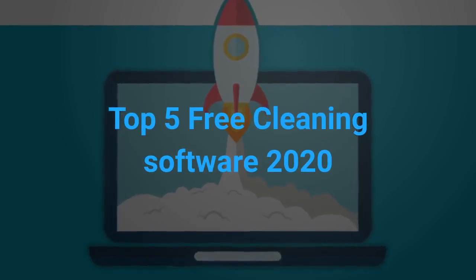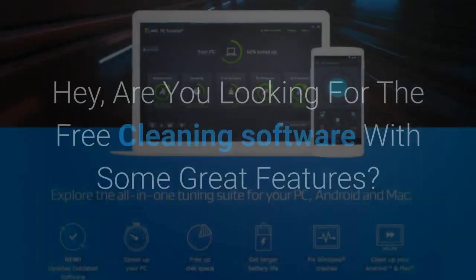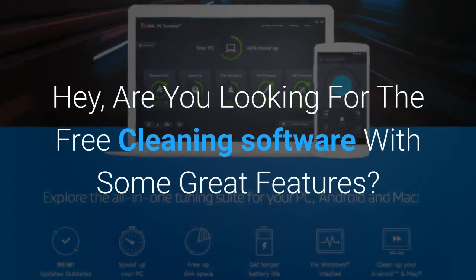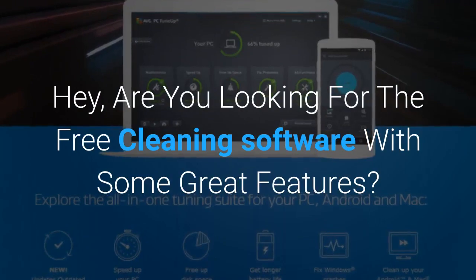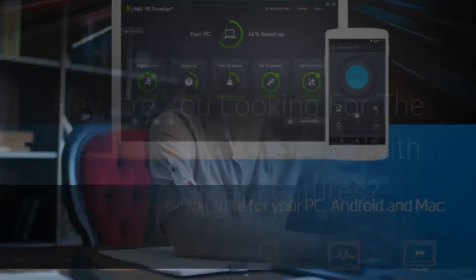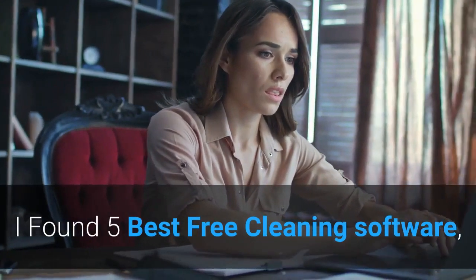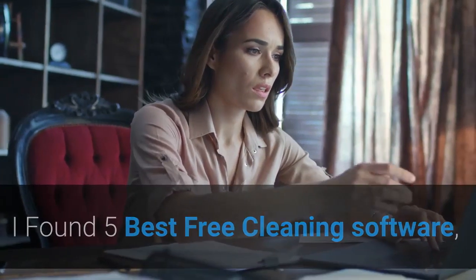Top 5 Free Cleaning Software 2020. Hey, are you looking for free cleaning software with some great features? I found 5 best free cleaning software.